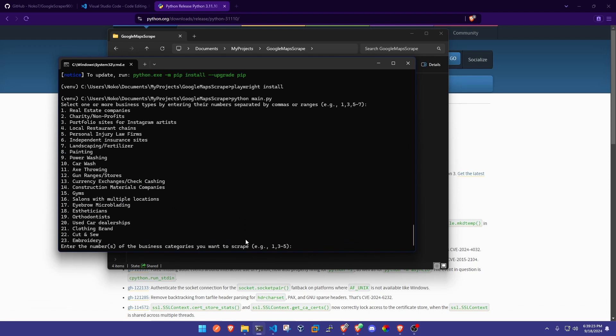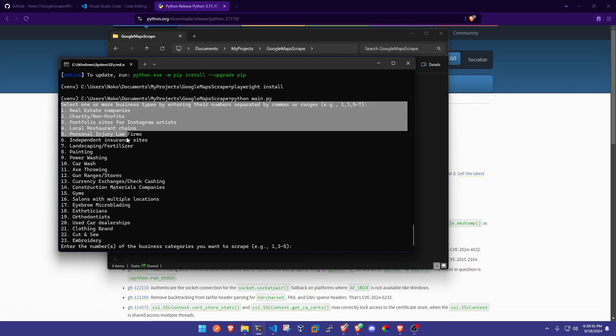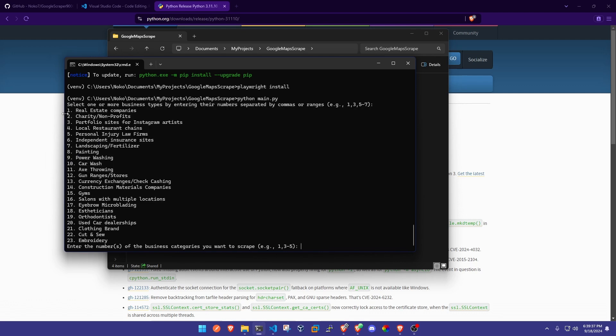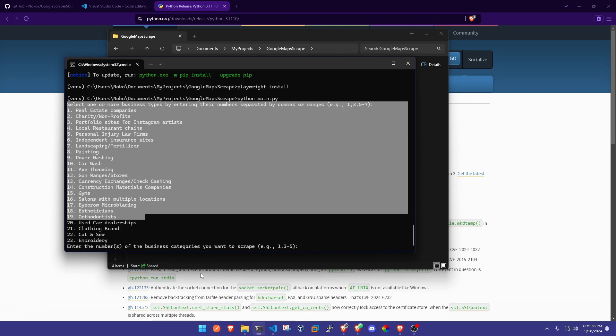Alright, so now the script is started guys. What we're going to do here is it's asking what type of business do you want to select. That's why I told you guys to download Visual Studio Code because more than likely you're going to be selecting different business types.